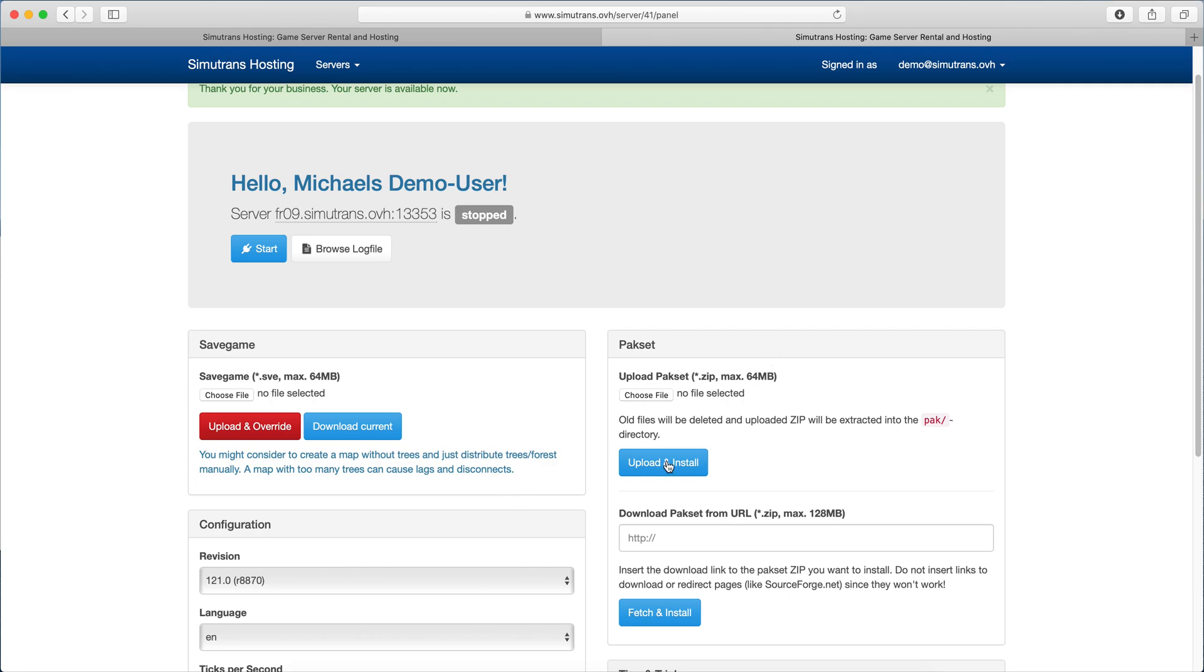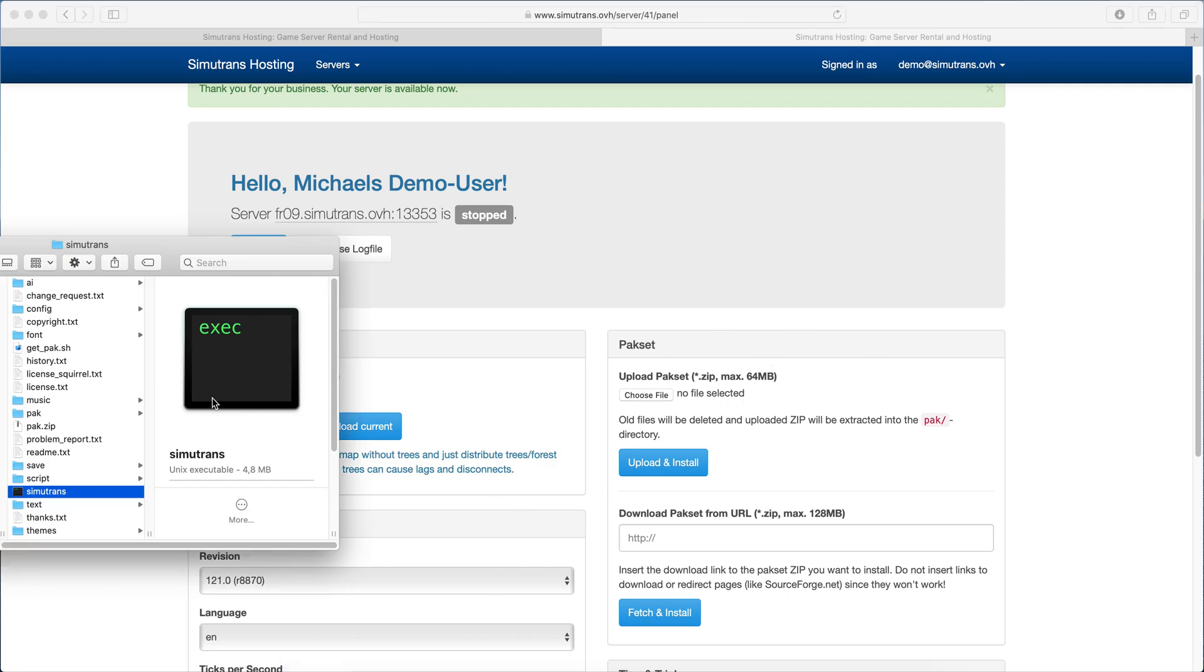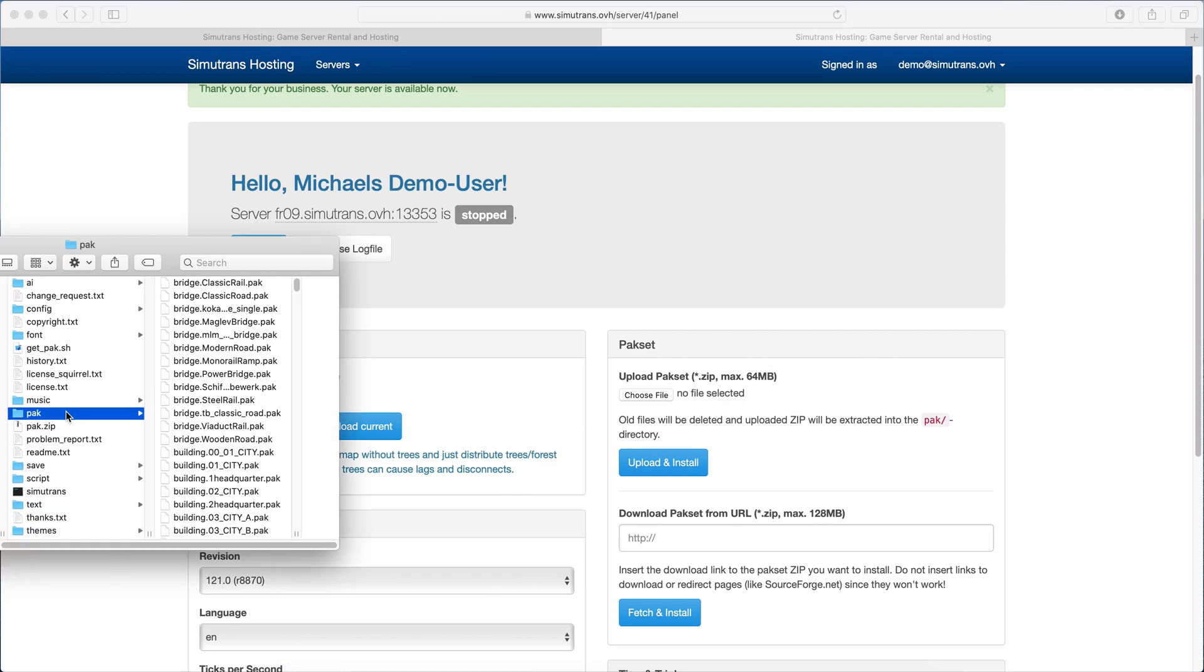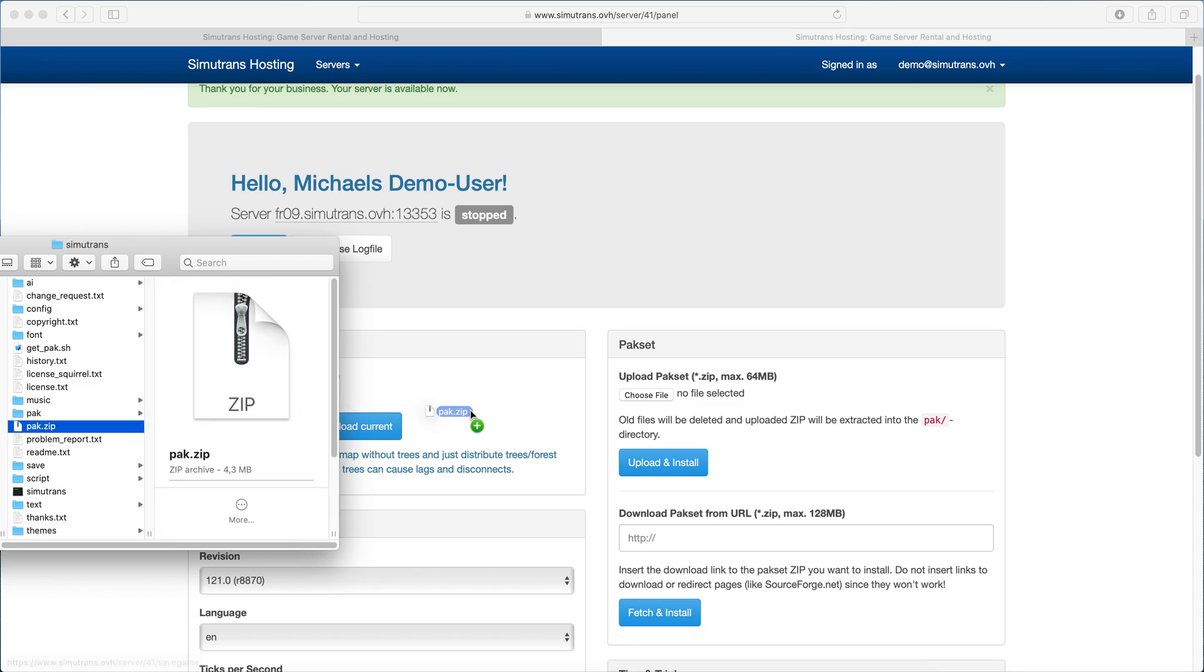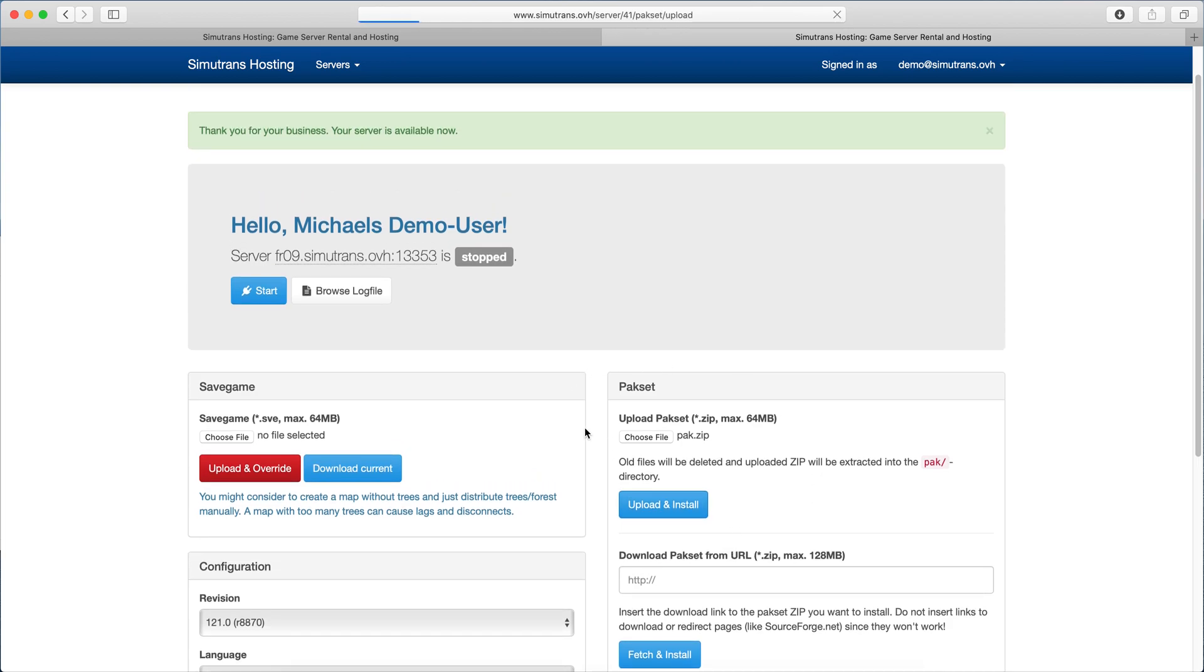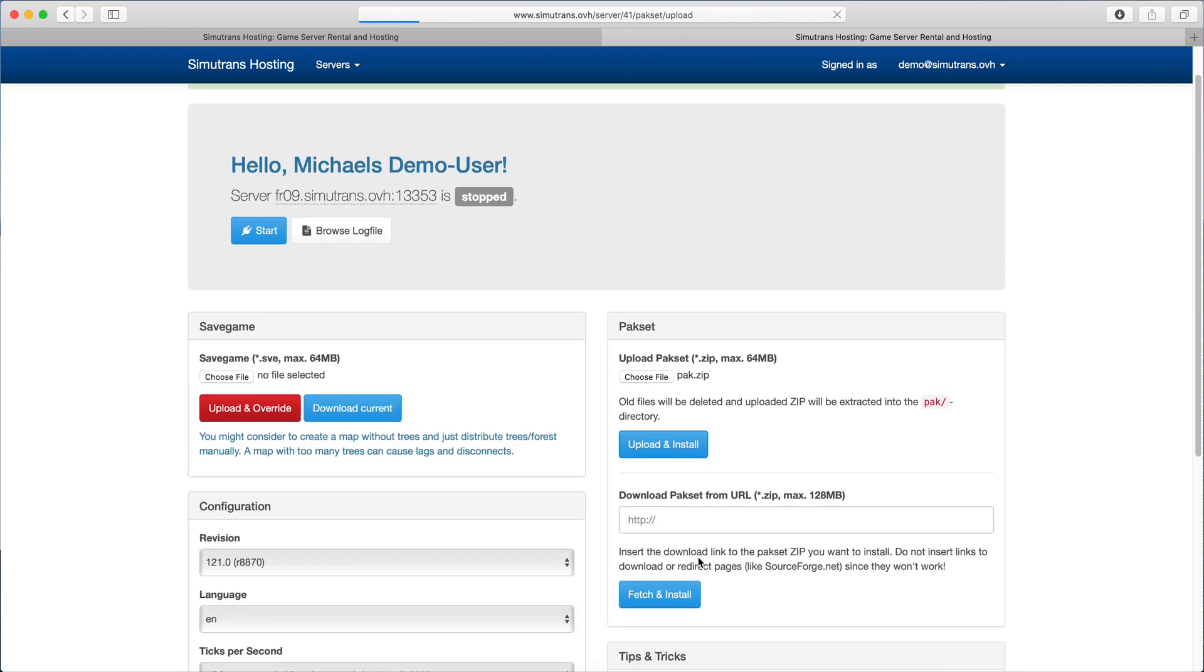First we need to upload our pack set. I already prepared the pack set here. Preparing the pack set means zip the pack folder, or pack 128 or pack 192.comic, whatever you want to use. You can also include any addons you want to use, just zip them and upload them here. That may take a while since it needs to upload a few MBs and my internet connection's not that fast, but we can meanwhile look at the next step where we need to prepare a save game.